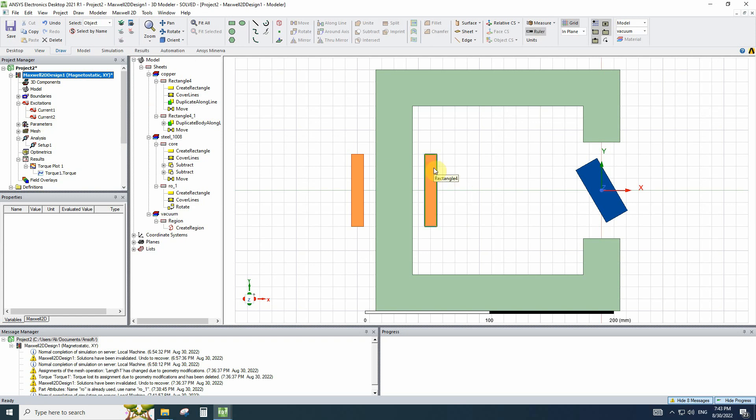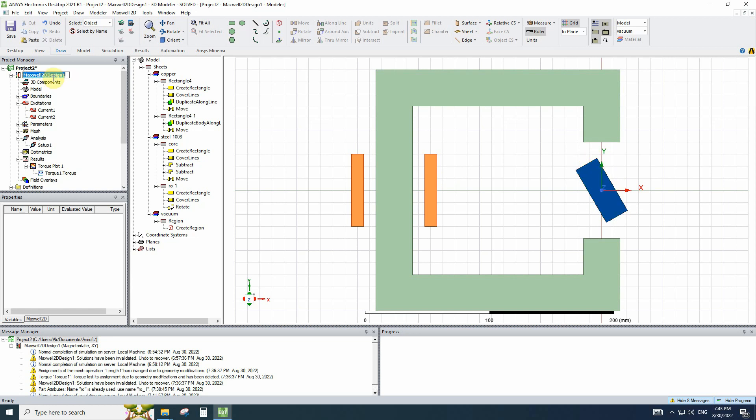Now let's exercise using variables. For example, we will change the current of the winding, the rotation angle of the moving object and the size of this still part. To start using variables,